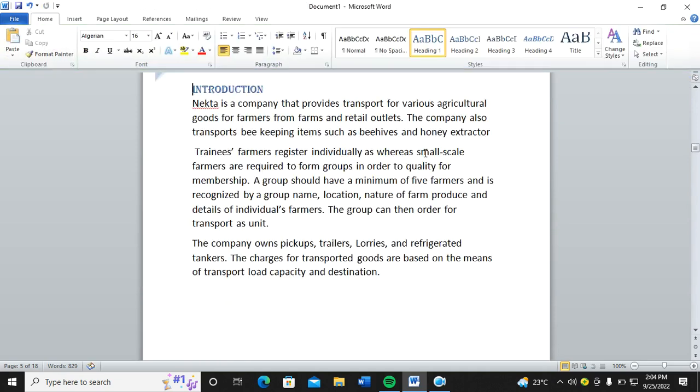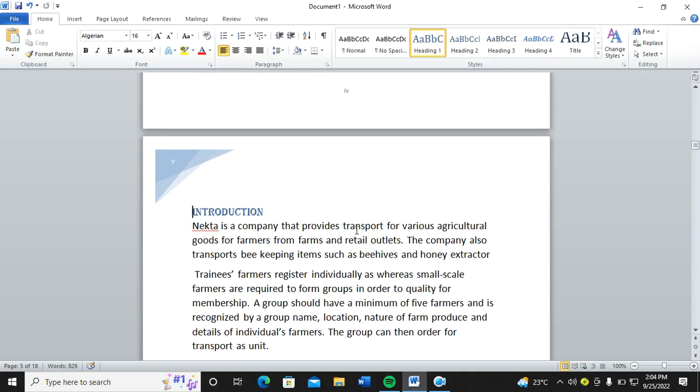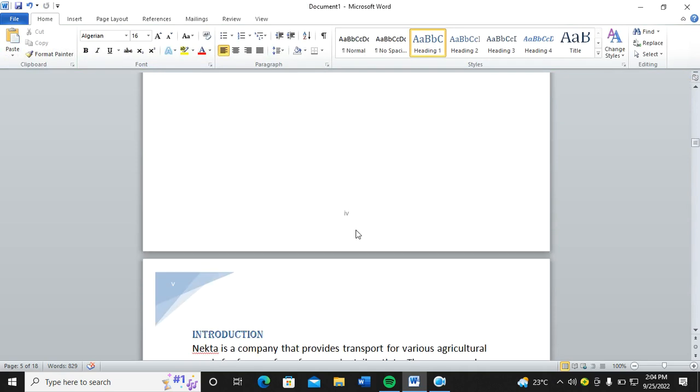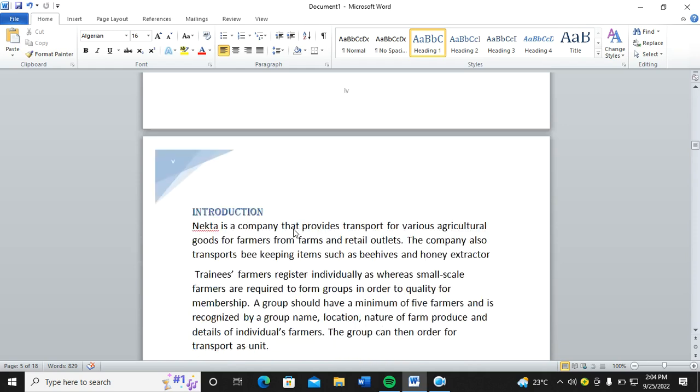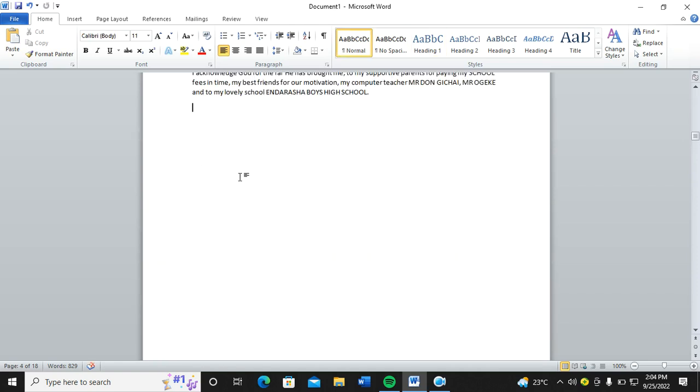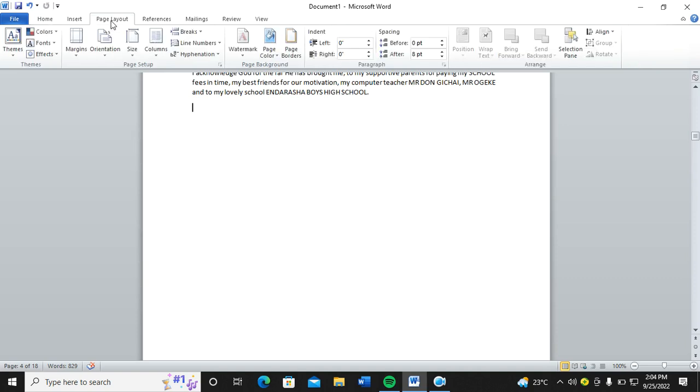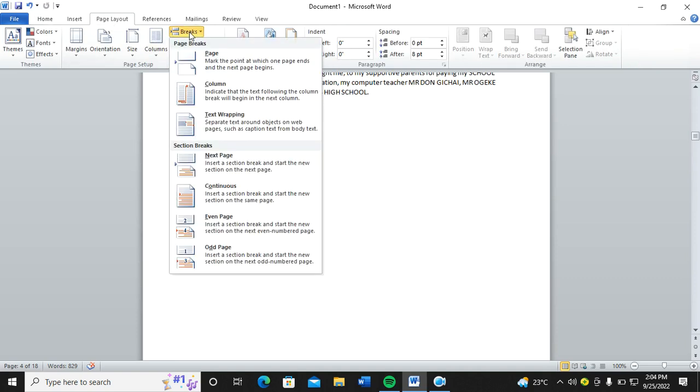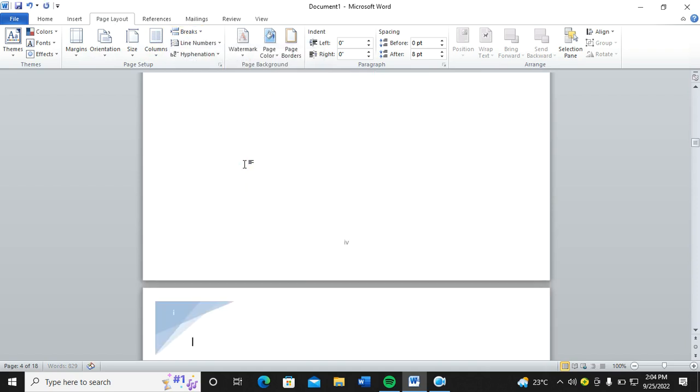I need now to go to where I want to separate and then separate the page numbers. Basically, from this point here I want to have the other page numbers, the normal ones. So I go to Page Layout up here, then I go to Breaks, then I assign Next Page break.